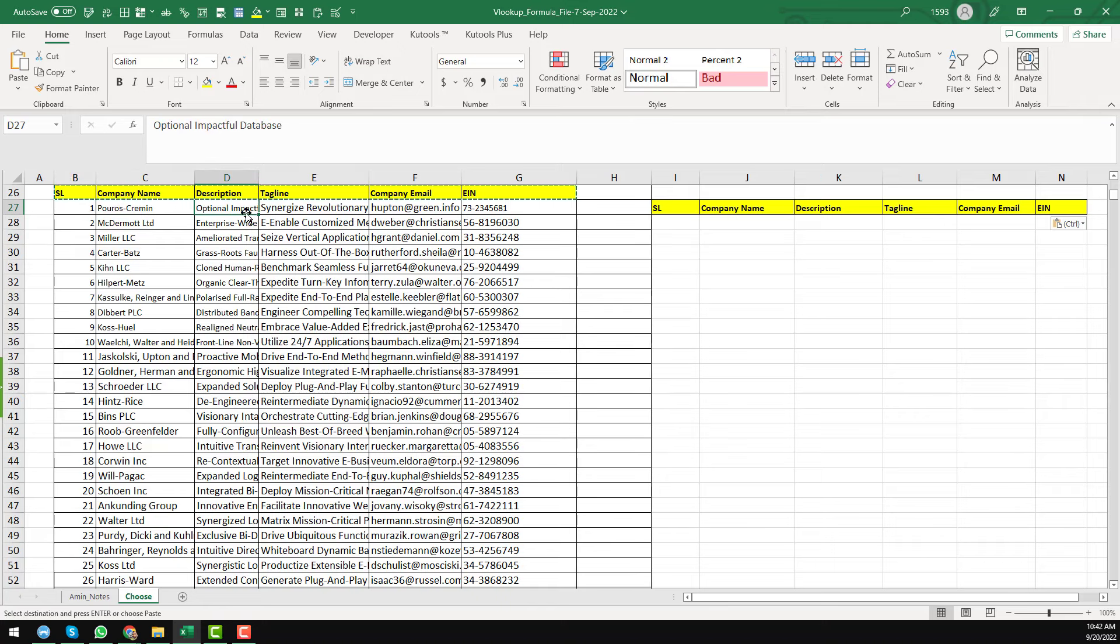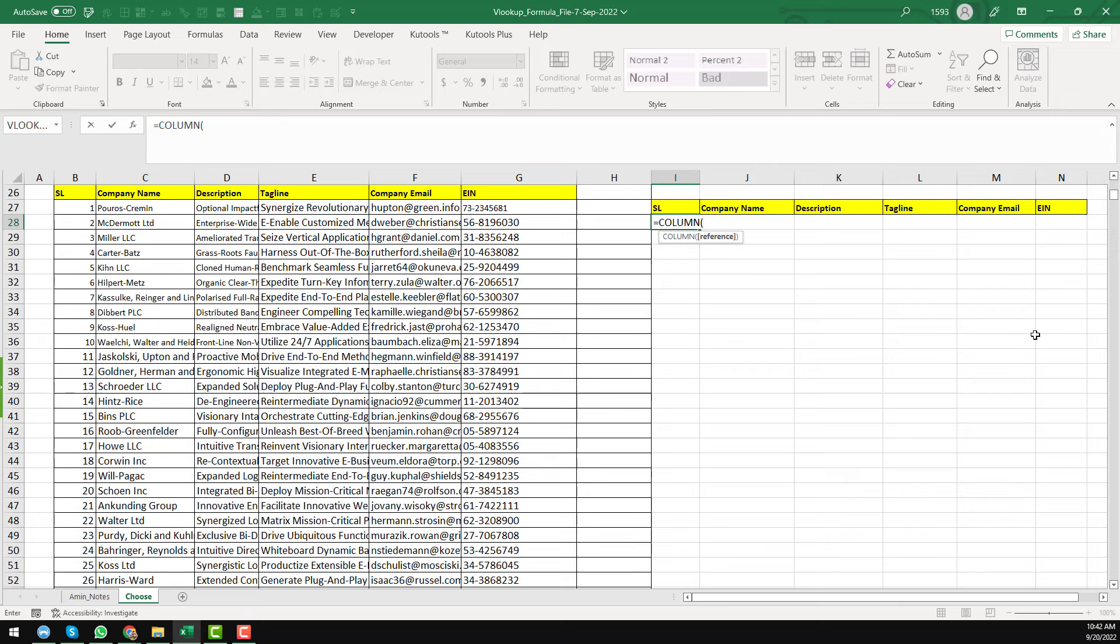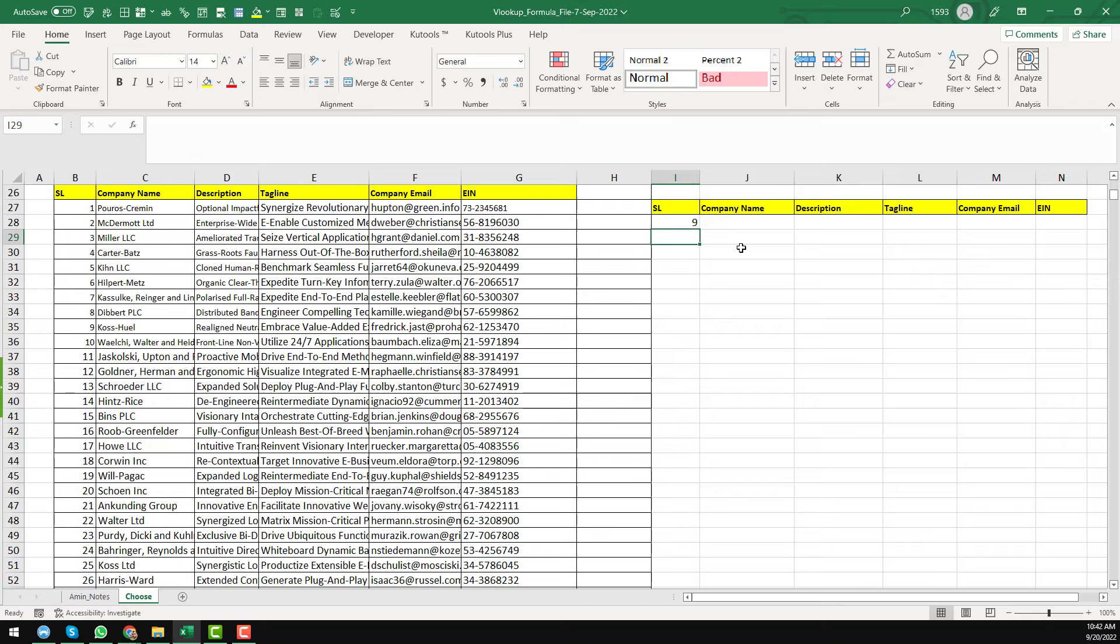To get this number, I will apply my formula here equal columns. Then reference. I just want to close this one as I don't have any reference here. So here you see that we found nine. That means the I is the nine column. I is the nine column here.